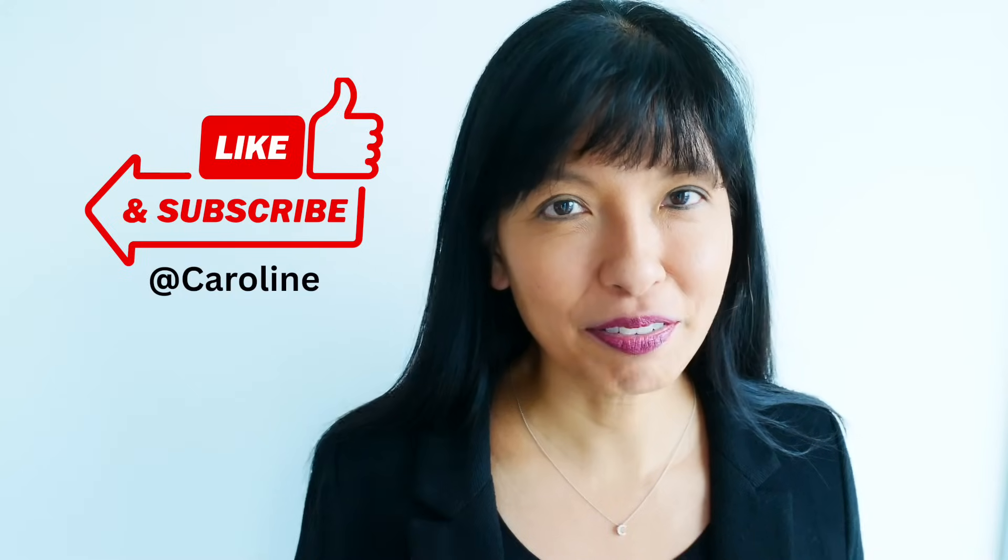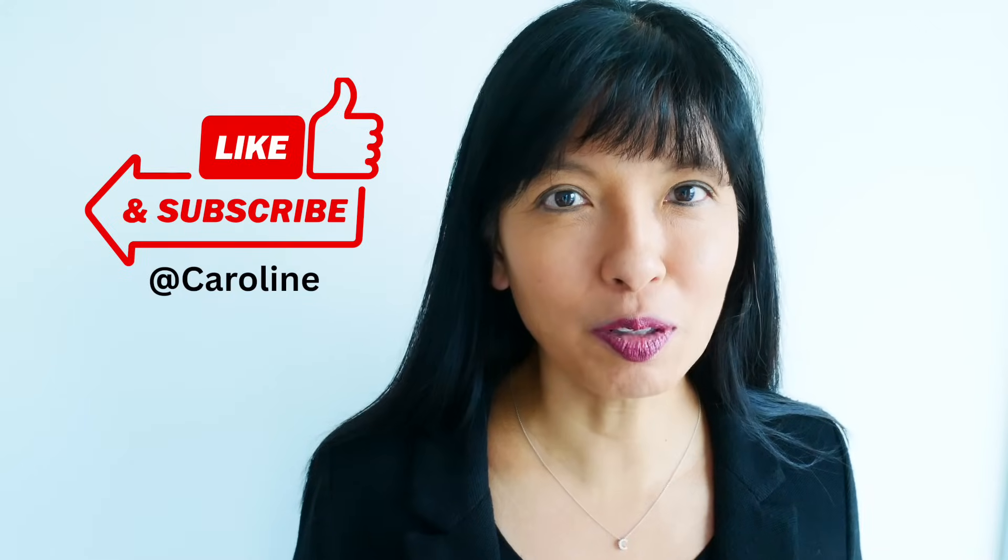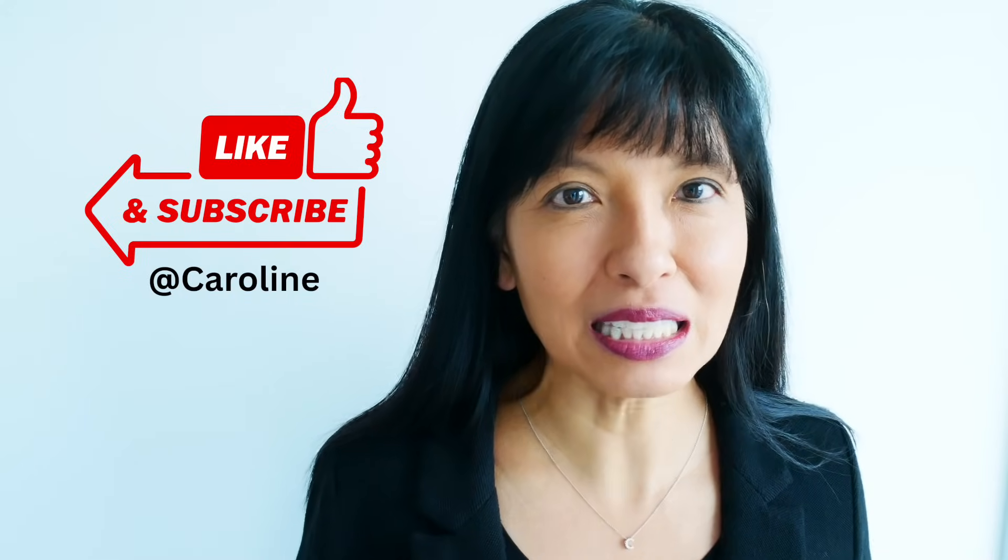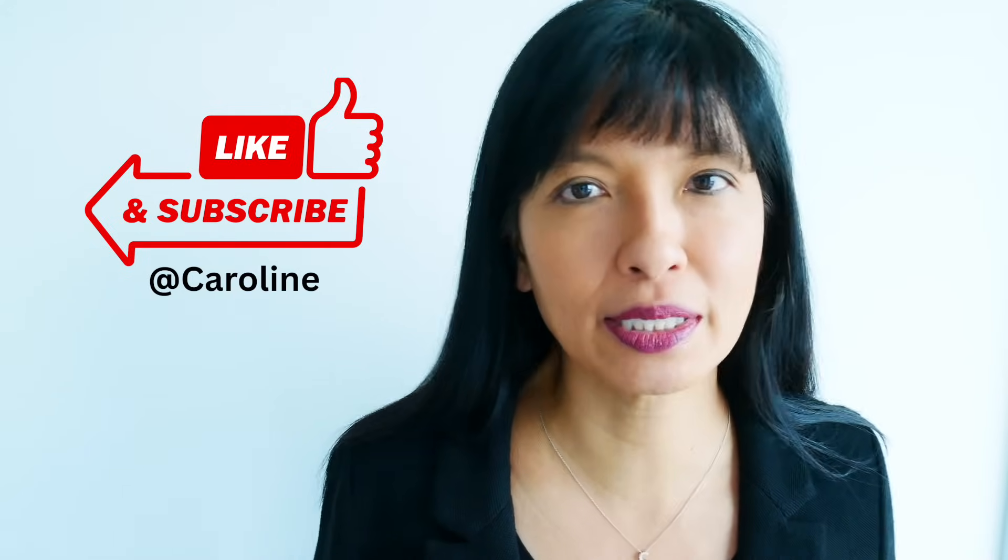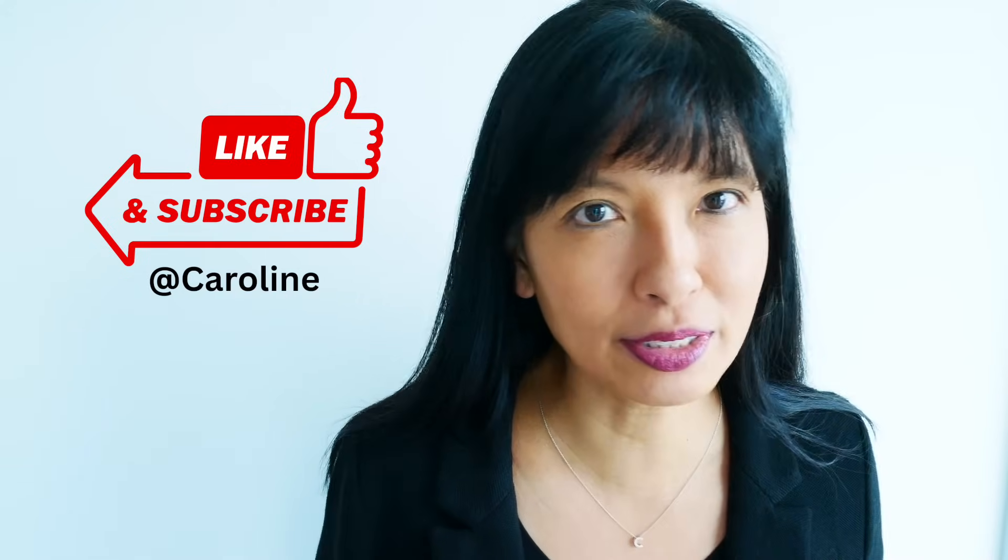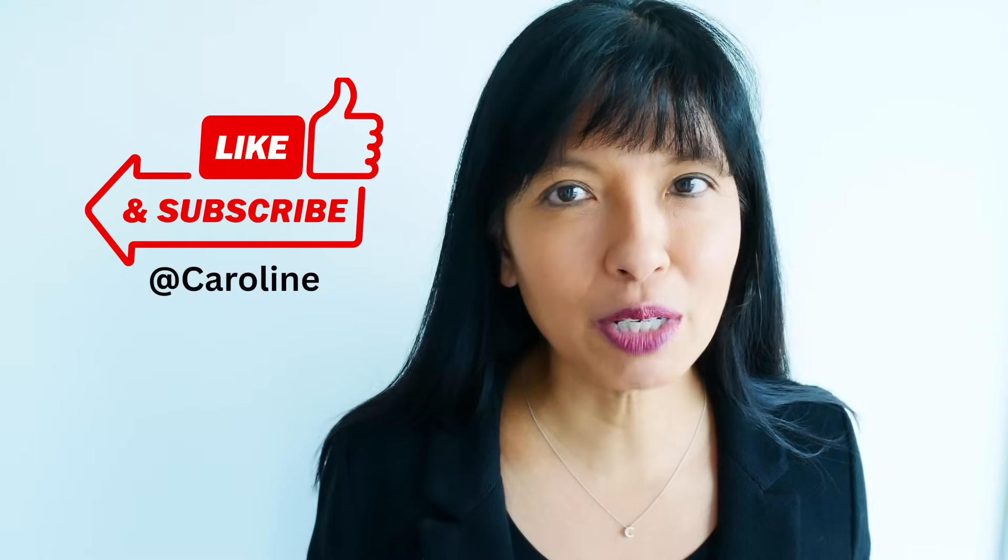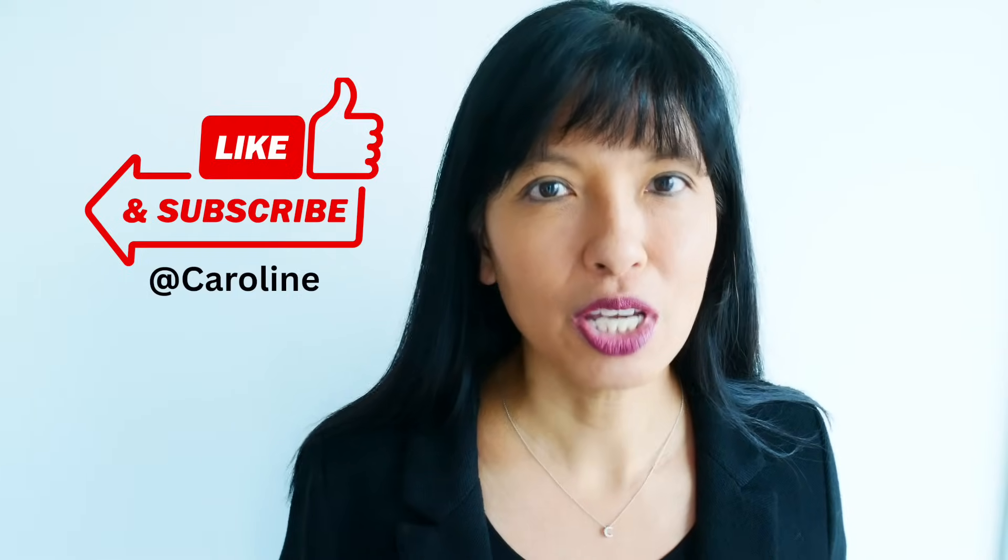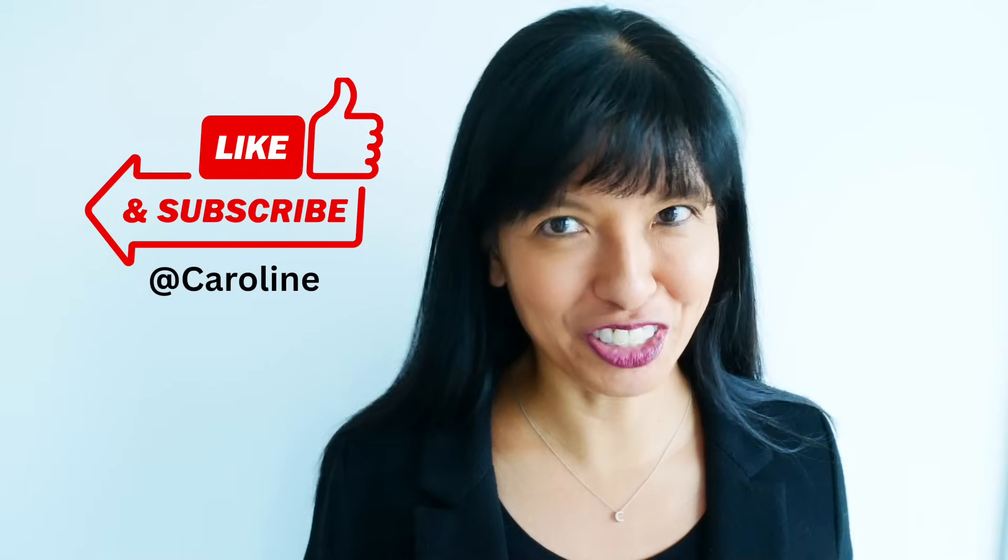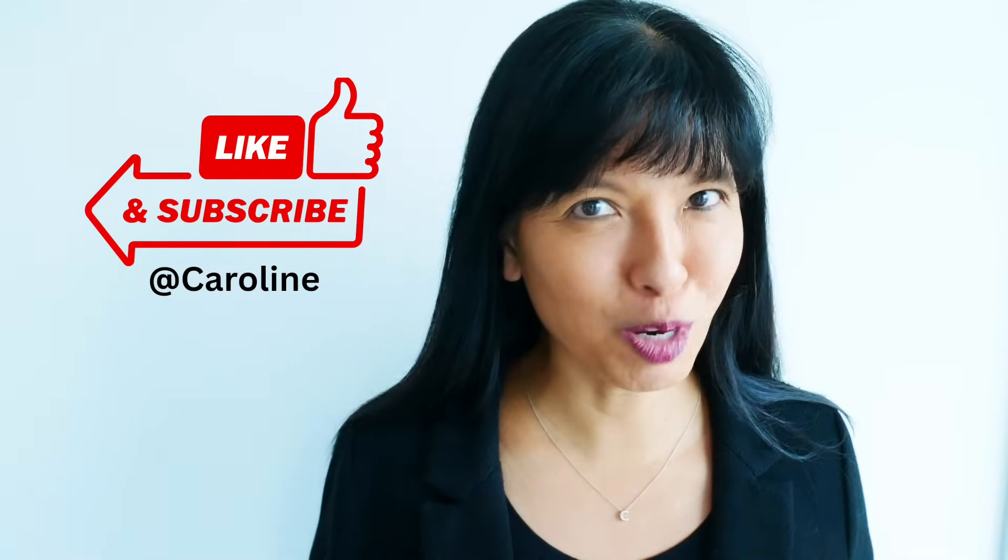Two simple tricks to get much better videos from Google Gemini. Remember to keep your dialogue under eight seconds and always describe the background first when animating a photo. These small changes will make a huge difference. If this video was helpful, please give it a like and subscribe for more practical tech tutorials. Let me know in the comments which of these tips you're going to try first. Thanks for watching. I'll see you next time. Bye now.